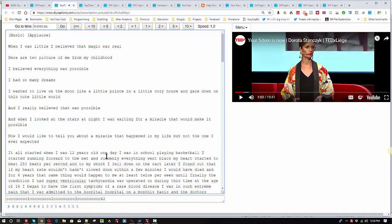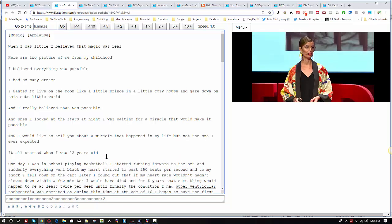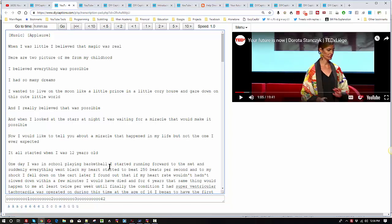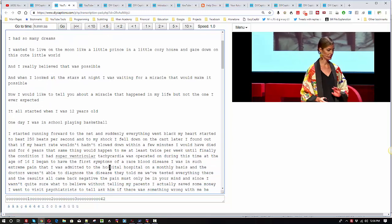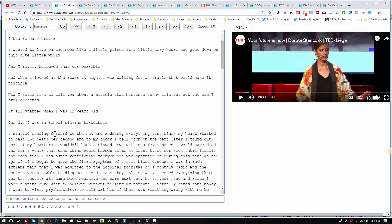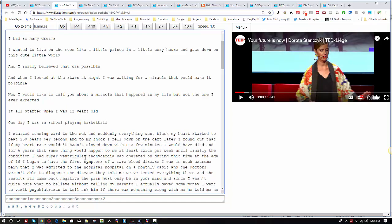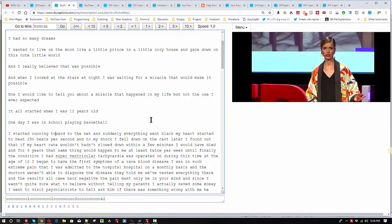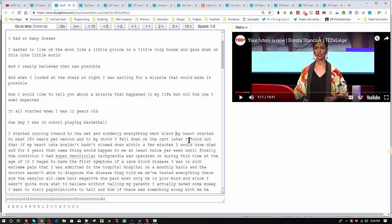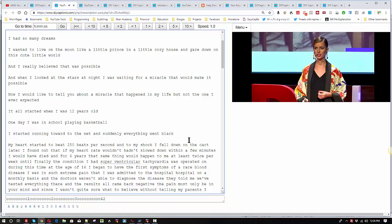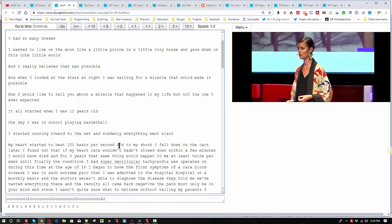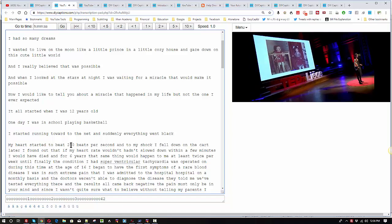All right. So we're going to pause. Start a new line. F9. In school, playing basketball. And we're just going to repeat that process for like 10 sentences. F9. I started running towards the net and suddenly. So she's actually saying toward, even though she thinks she's saying forward. Suddenly everything went black. My heart. So we pause with F1. We press F9 to capitalize that.